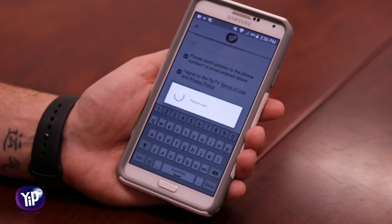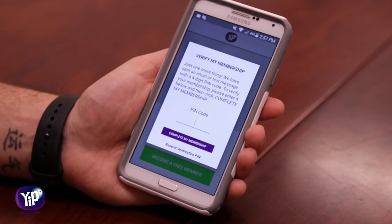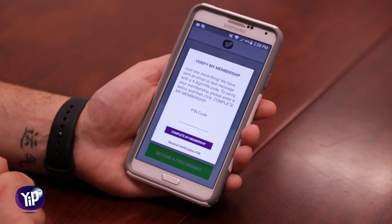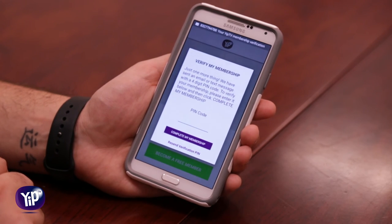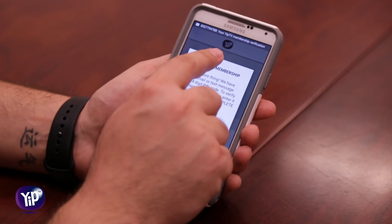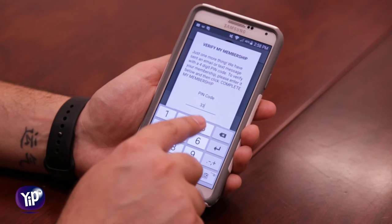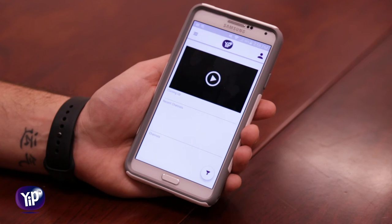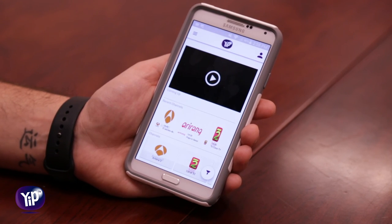We're going to hit sign up and you get a prompt asking you to verify your membership. This is very easy to do — you're going to receive a four-digit PIN via text message to verify the membership. We got the PIN right here, we input it and hit 'complete membership,' and voilà!